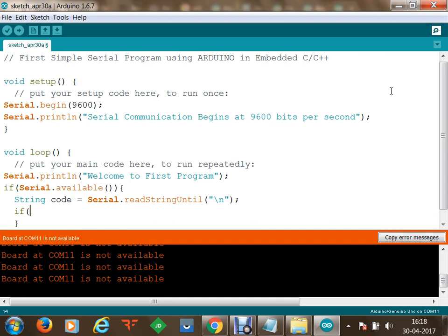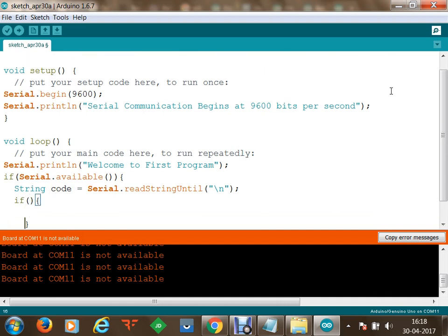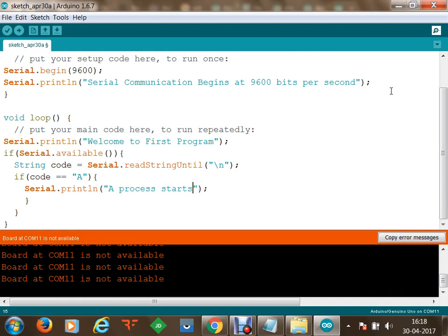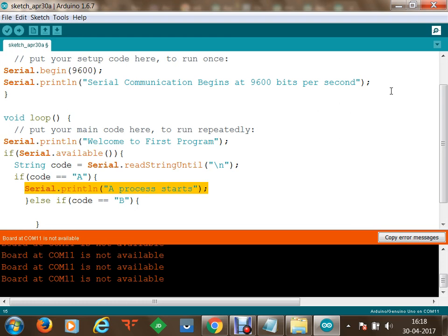Once we have the data, we check the condition. If the code equals 'A', we use Serial.println to print 'A process starts'. Else if the code equals 'B', we print 'B process starts'. In this case we are giving a command from the laptop to the microcontroller, and the microcontroller responds depending on the command received.